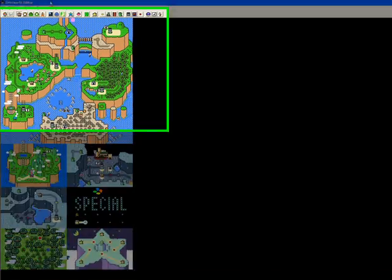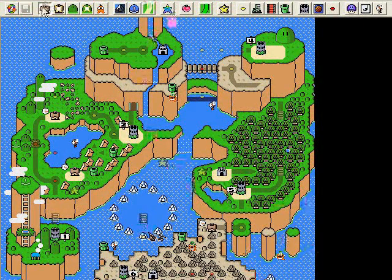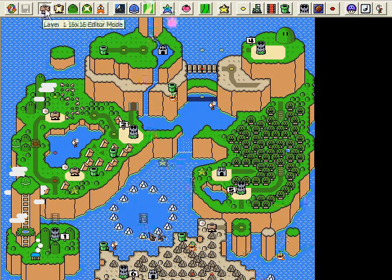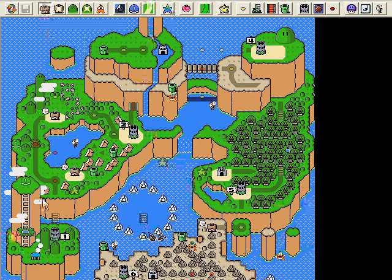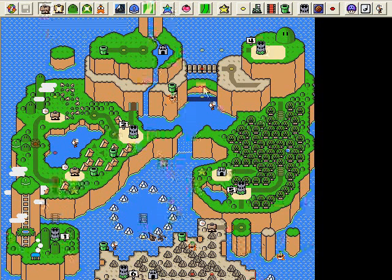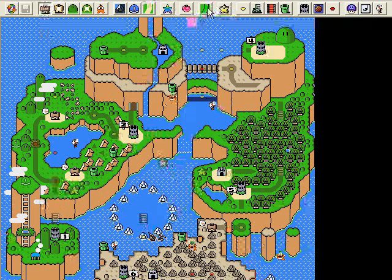So how does the overworld work? Right now I have the ghost house button pressed — it's layer one editor mode. Layer one is everything that the game actually needs in order to function as far as the overworld is concerned. All the level tiles including ghost houses, castles, fortresses, etc., all the pipes and stars — all that stuff is on layer one. Also on layer one are the pathways that Mario can walk on. If you want to see those, there's a button up here in the toolbar.